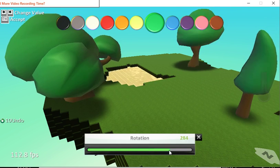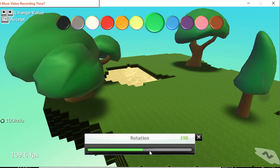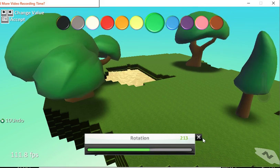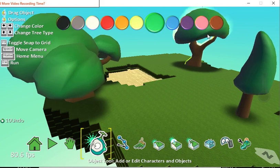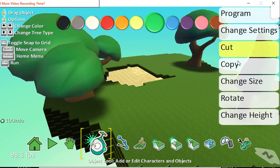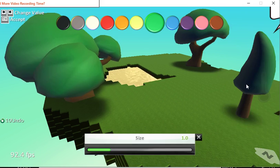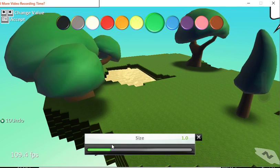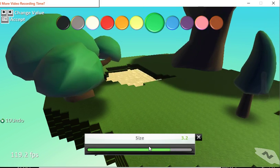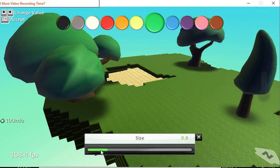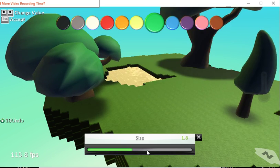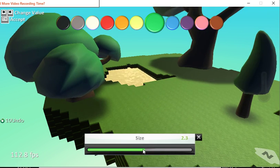You can also change the size of the tree, so you can make it a really big tree or you can make it a tiny tree just like this. You can get a lot more variety into your level.